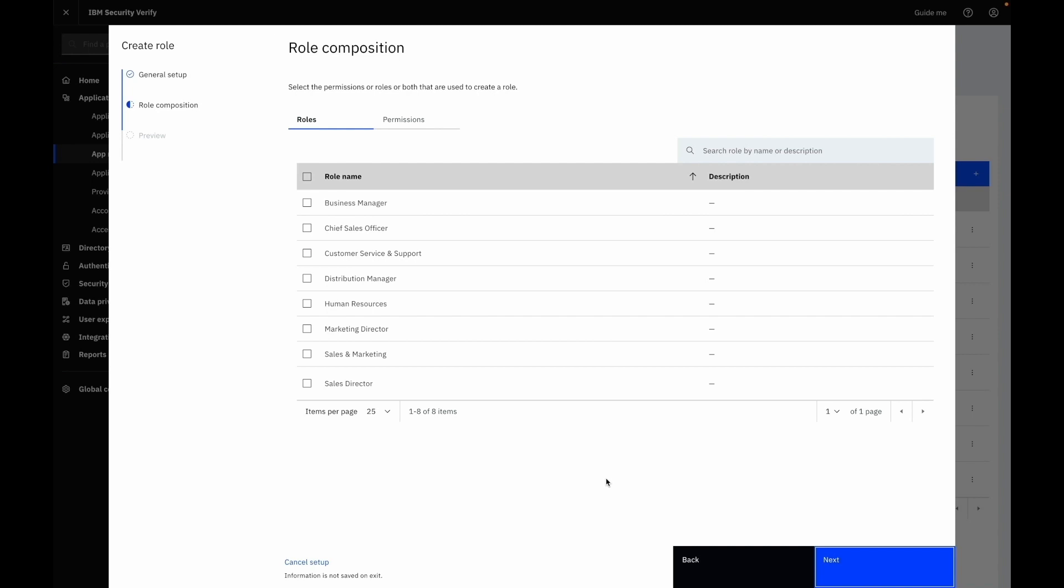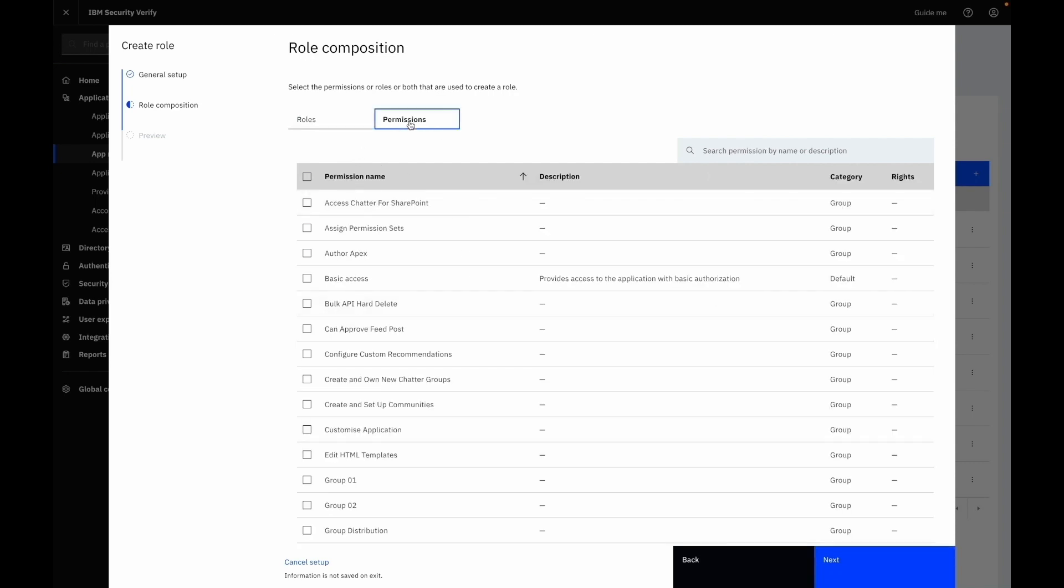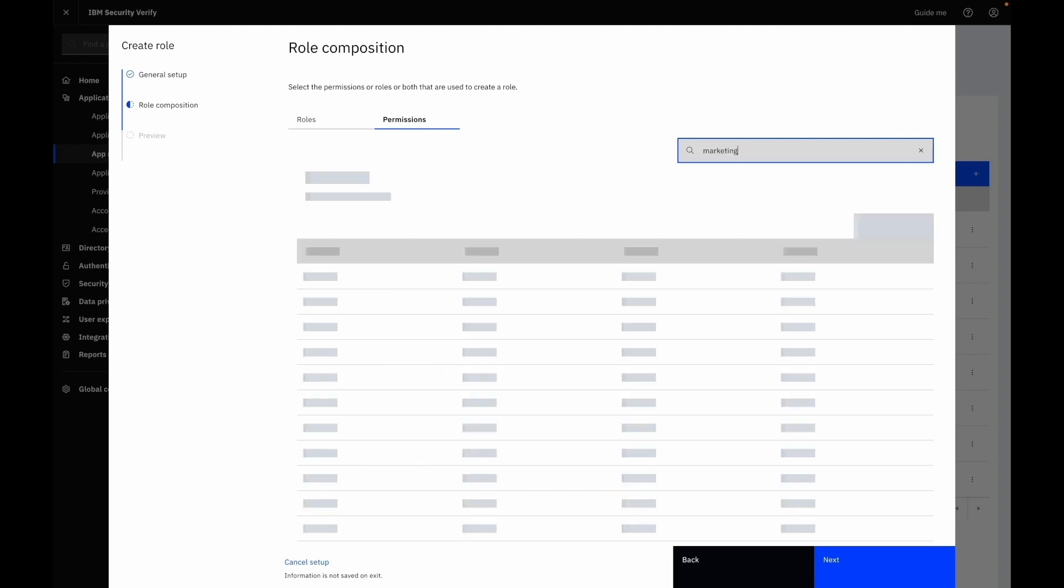On the role composition step you can select any roles that you want to include in this new role. And on the permissions tab, select the permissions that you want to assign to the role. Let's select Marketing Engineer and Marketing Representative as two target permissions.